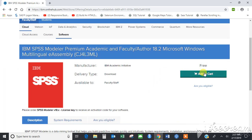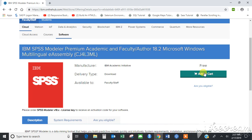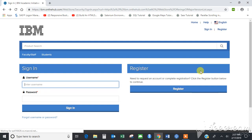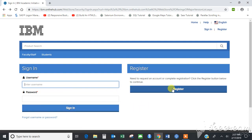Click on 'Add to Cart' once you are redirected to this page. It will ask you to sign in and register. If you are a first-time user, please register here. Make sure that your university is registered with IBM for this service.